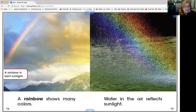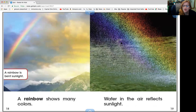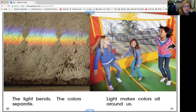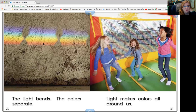A rainbow is bent sunlight — you see that? A rainbow shows many colors. Water in the air reflects the sunlight, like when you spray a hose or go through sprinklers in the summertime — sometimes you can see colors through the water. When the light bends, the colors separate, and now we see all our rainbow colors.